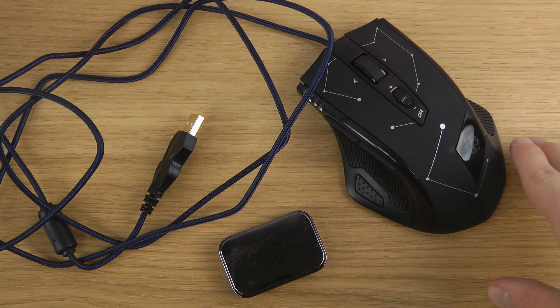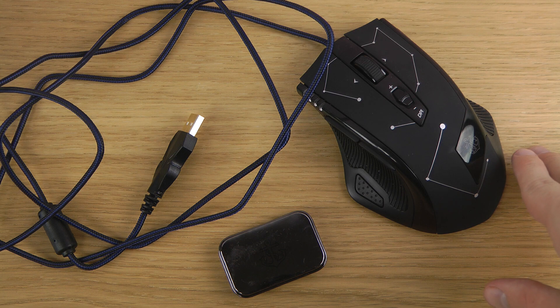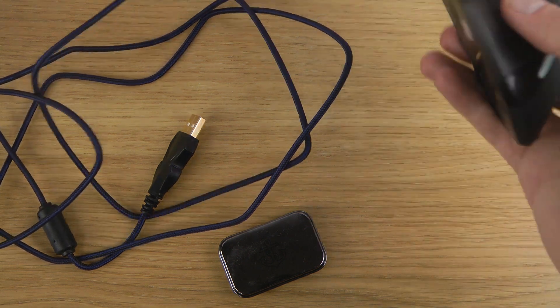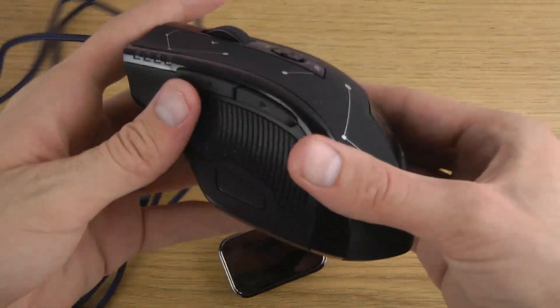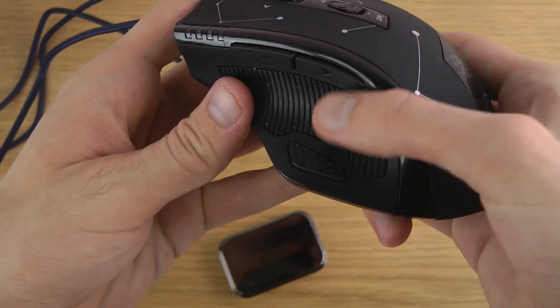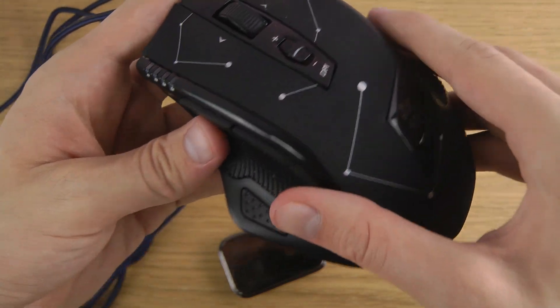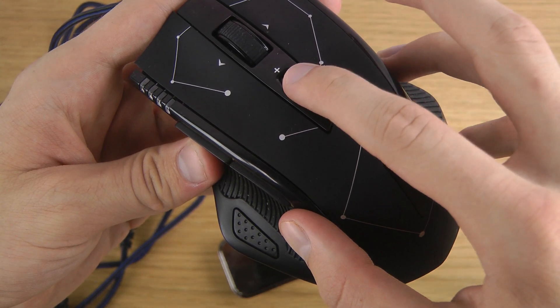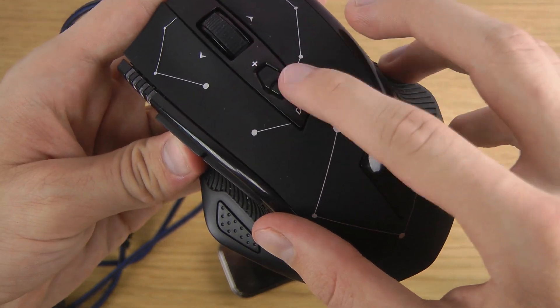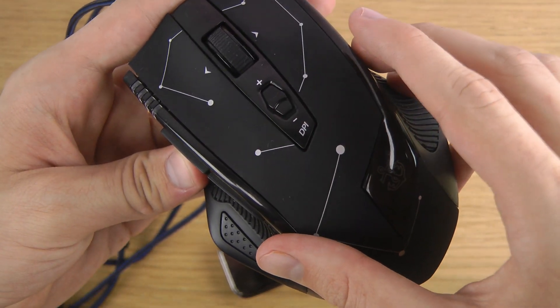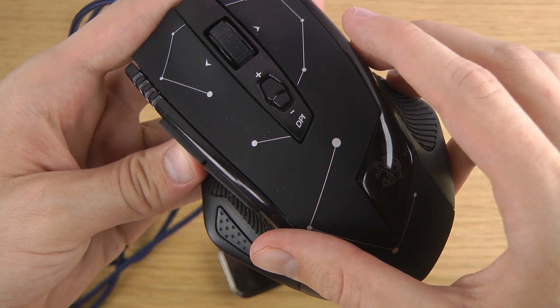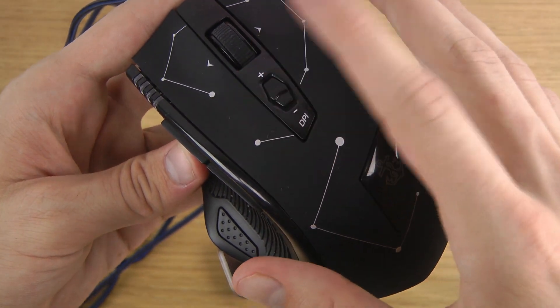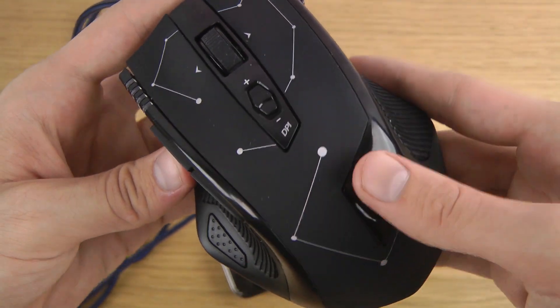First, it goes up to 5000 DPI. It has 11 programmable buttons, so you can see here you have one button down here at the bottom, one here, one here, and then I suppose a few of them are here because you can change the DPI as well in seven different modes ranging from 500 DPI to 5000.